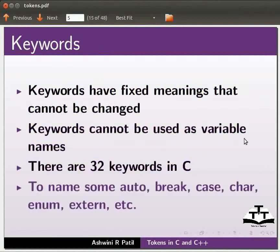To name some: auto, break, case, char, enum, extern, etc.